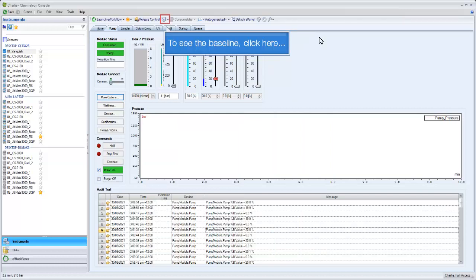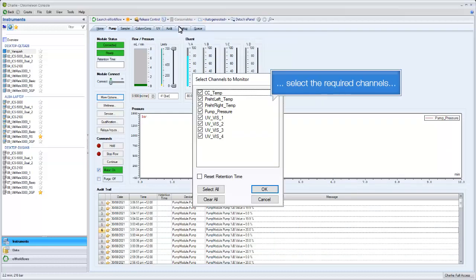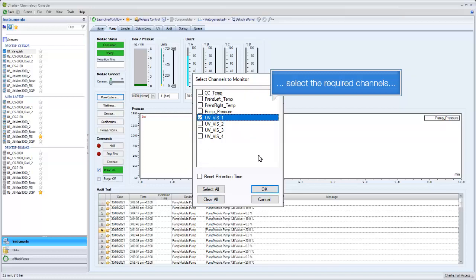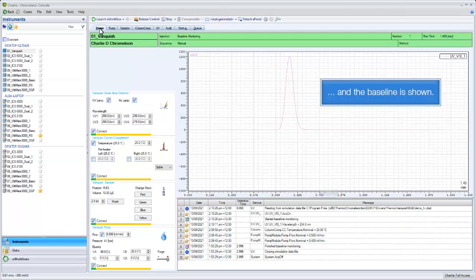To see the baseline, click here. Monitor baseline. Select the required channels, and the baseline is shown.